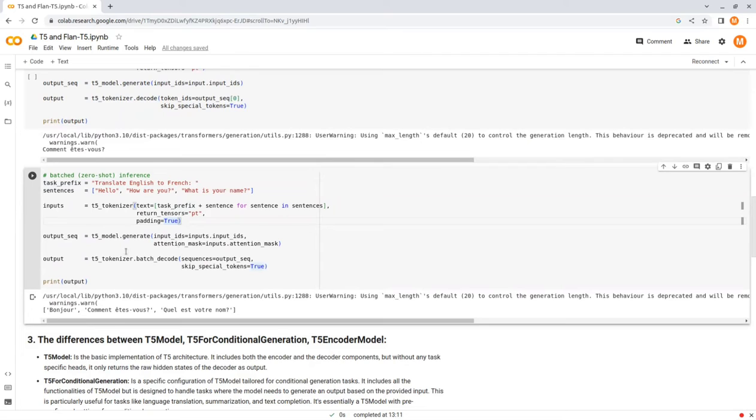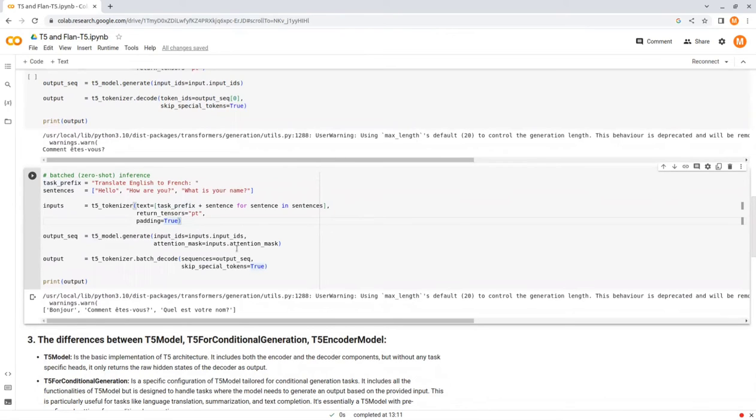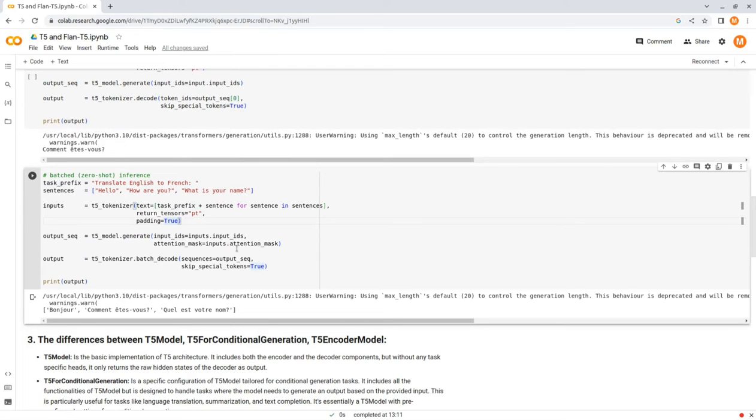The generate function gets the input IDs as before. Here, I also added the attention mask parameter. The attention mask is a value generated by the tokenizer to identify the input ID of the word that is useful and the input ID of the word to be ignored. The attention value is zero or one: one represents useful words, and zero represents the words to be ignored.